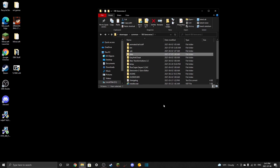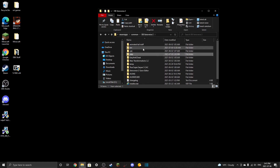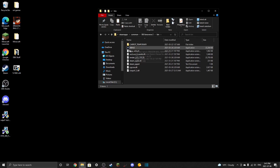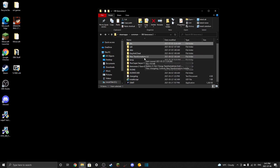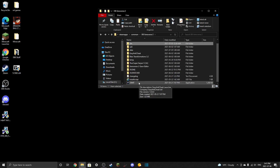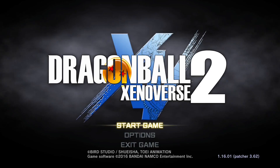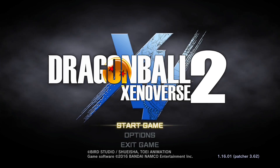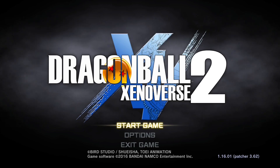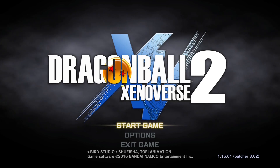To actually launch the game now, go to your game directory, open the bin folder, and click Xenoverse 2. Don't click the regular start shortcut — it just doesn't work. The game will launch without Easy Anti-Cheat, so you won't be able to go online with mods. That's how it's supposed to work — you simply can't play online with mods, and I'm not going to show you how to bypass that.